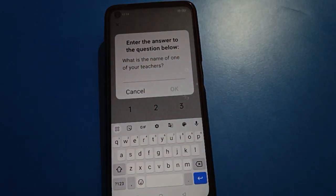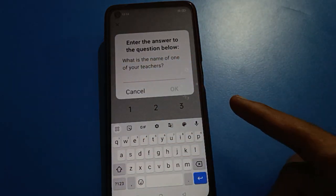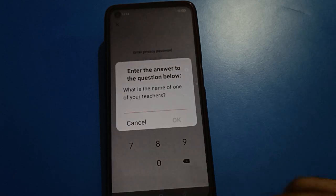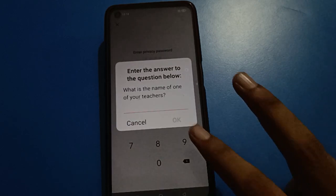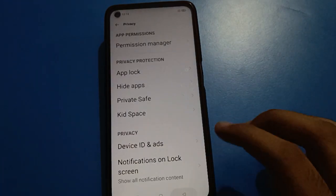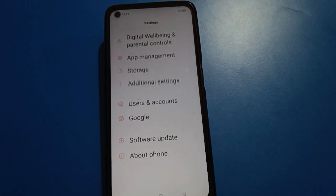The reset security question option works if you know your security question answer — for example, 'What is the name of your teacher?' If you don't have a security question answer set up, you can still unlock your app lock setting using the second option.